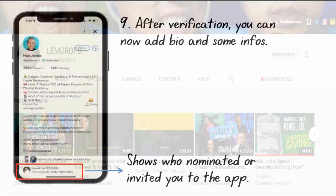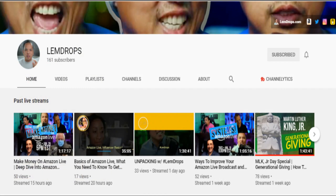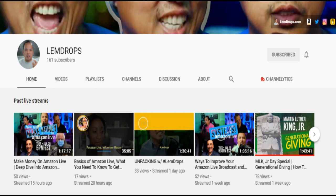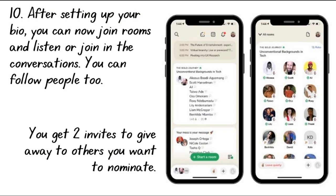I got the invite from Lem Drops, a Filipino YouTuber based in the US. So after watching this video, please check out his channel because he provides mind hacks on how to alter the way you think and redefine the way you see things. After setting up your bio, you can now join different rooms and listen in on the conversations. You can also follow other people on the app.